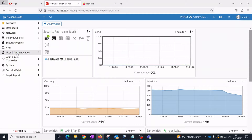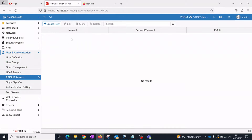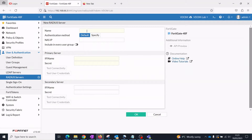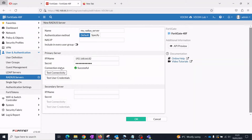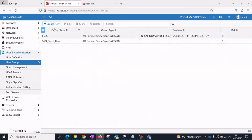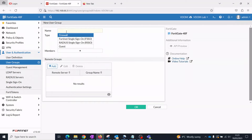On the FortiGate, create a RADIUS server referencing FortiAuthenticator as the server. The secret should be the same as the RADIUS client. Add a firewall user group with the remote RADIUS server configured as the remote user group.